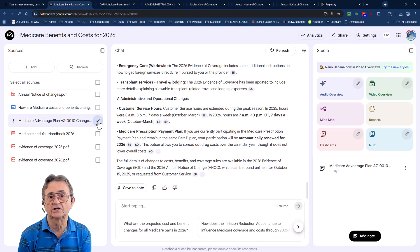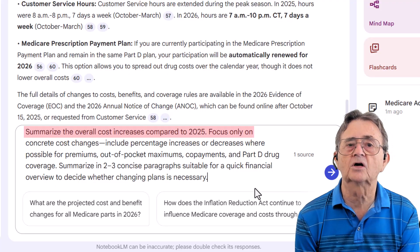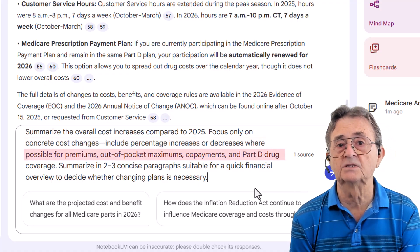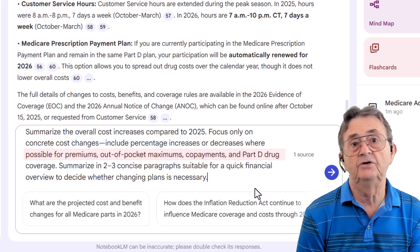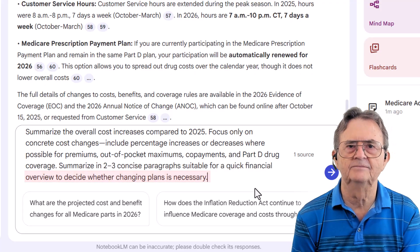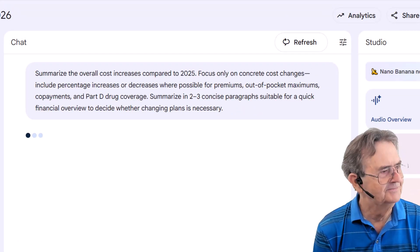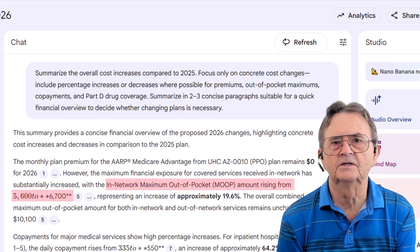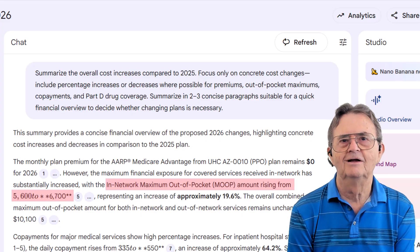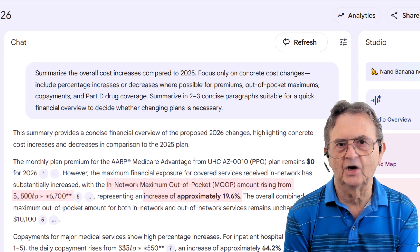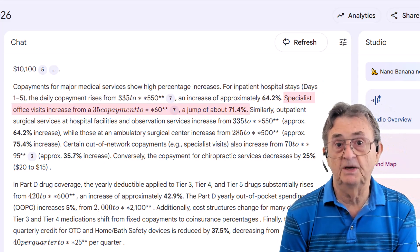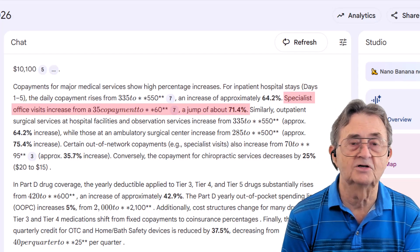Now with just that document selected as a source, I enter the prompt: 'Summarize the overall cost increases compared to 2025. Focus only on concrete cost changes. Include percentage increases or decreases where possible for premiums, out-of-pocket maximums, co-payments, and Part D drug coverage. Summarize in two to three concise paragraphs suitable for a quick financial overview to decide whether changing plans is necessary.' I've really got NotebookLM thinking hard now. My maximum out-of-pocket — MOOP — for in-network visits increases from $5,600 to $6,700 annually. That's almost a 20% jump. Hospital visits go from $335 to $550 per day — a neat 65% increase. And specialist office visits increase from $35 to $60 — a minor 71% jump.